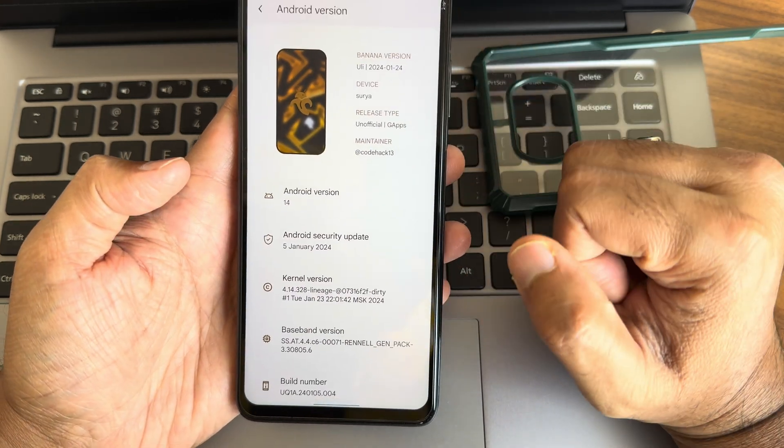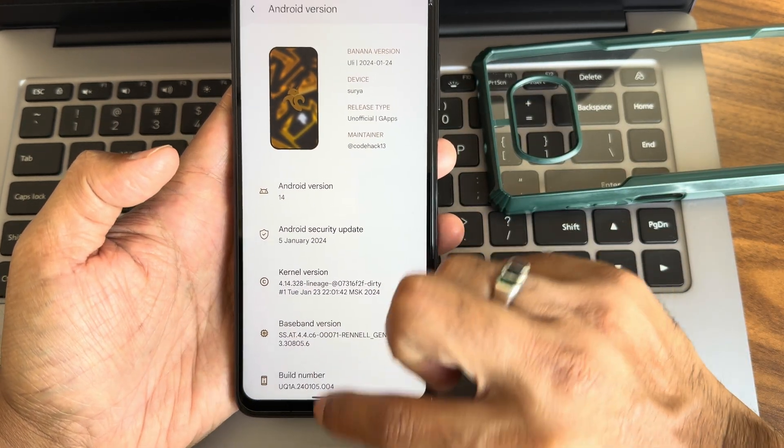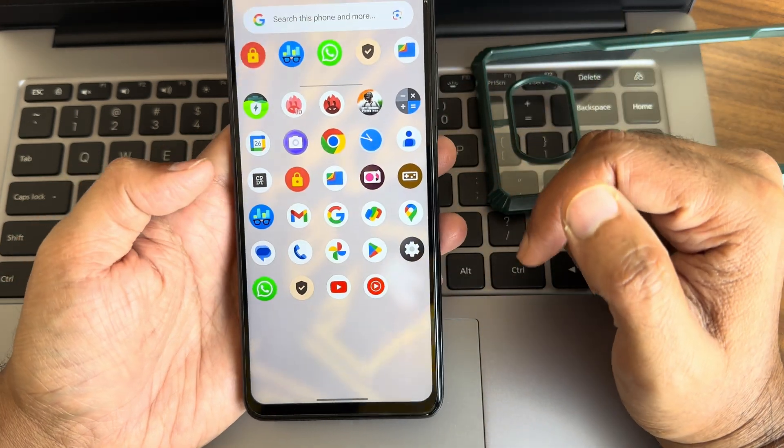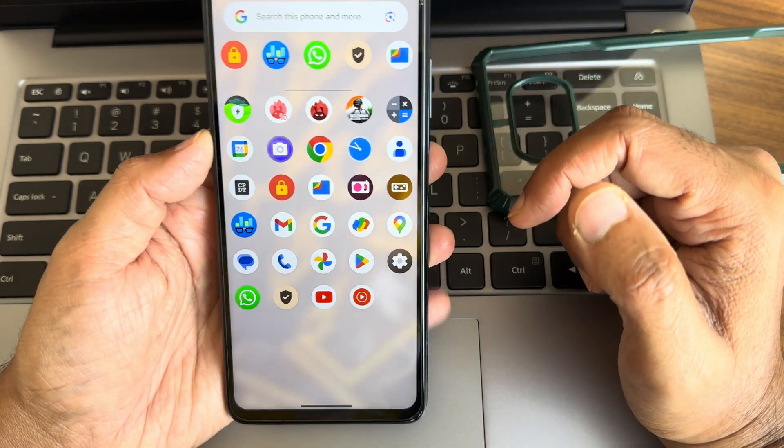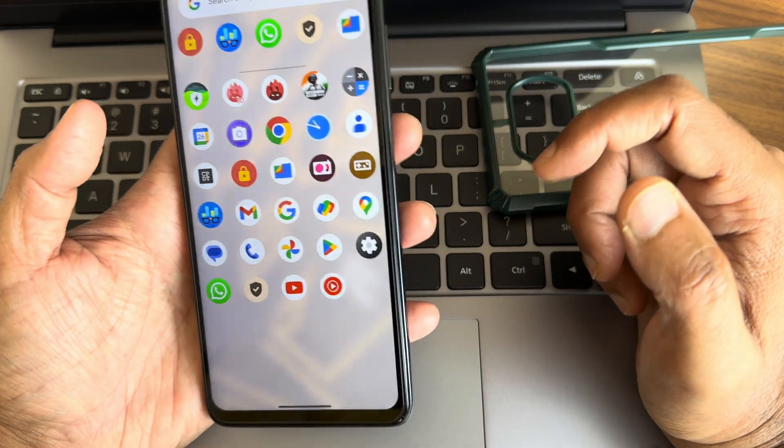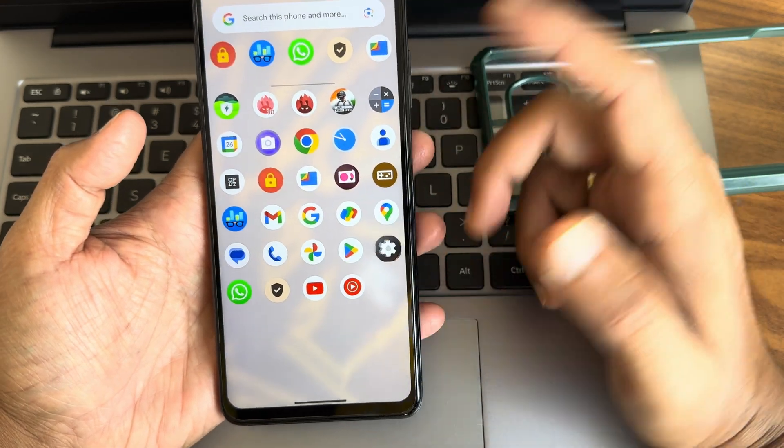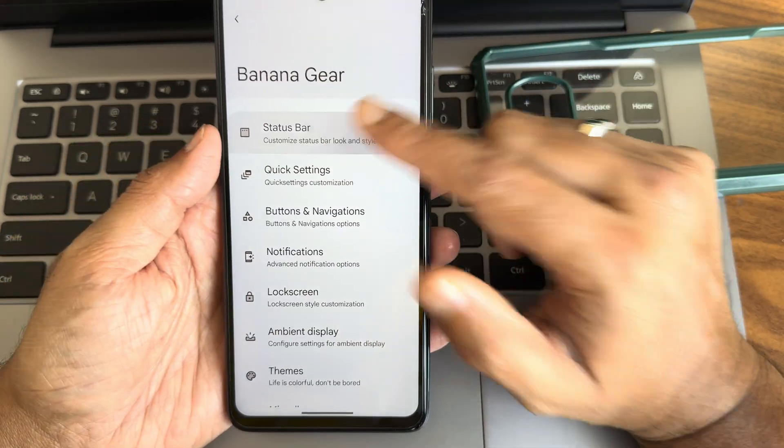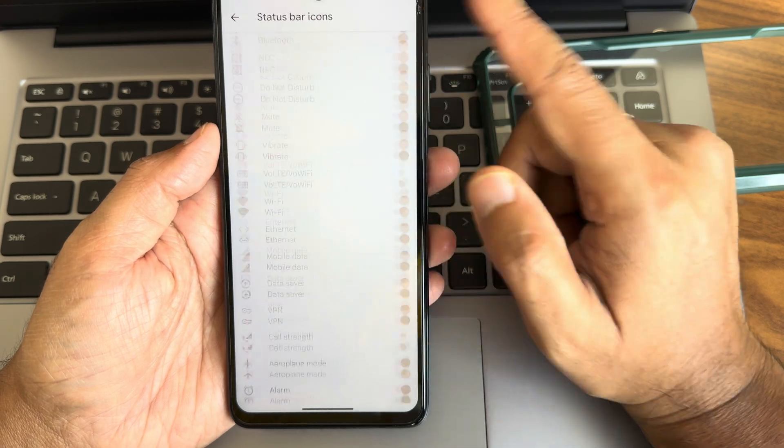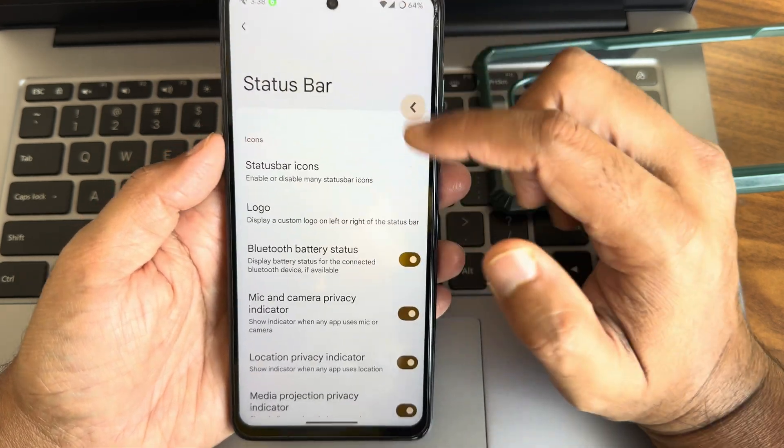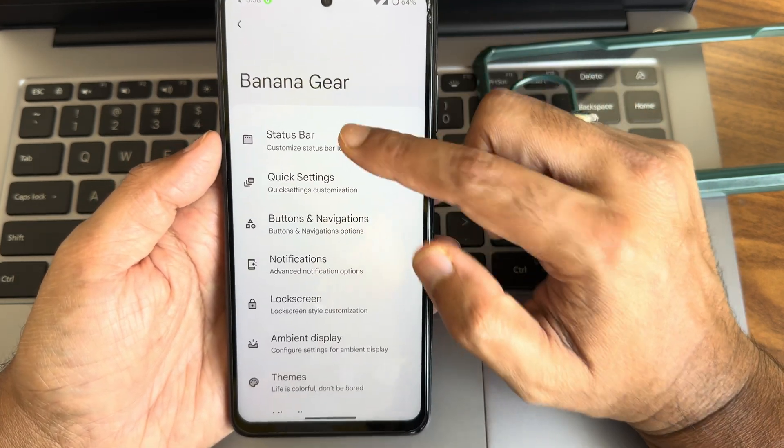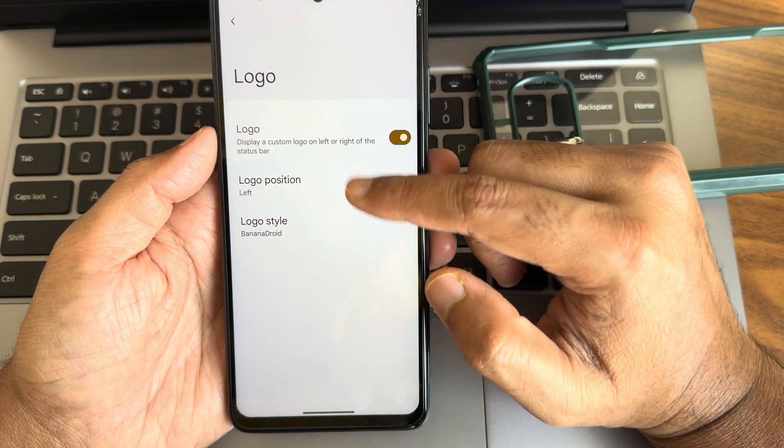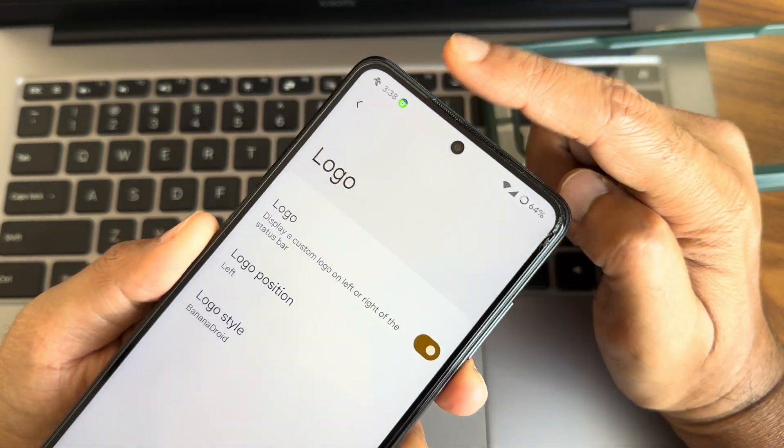This is the AnTuTu result. As of now I can say it's not completely okay here. BGM is also available. Let's see into the settings, Banana Gear. Status bar, status bar icons, you can enable or disable some of the options in the status bar actually.